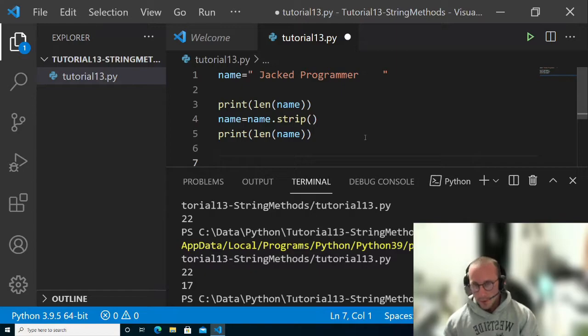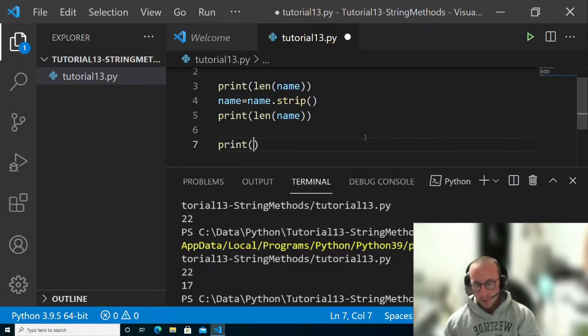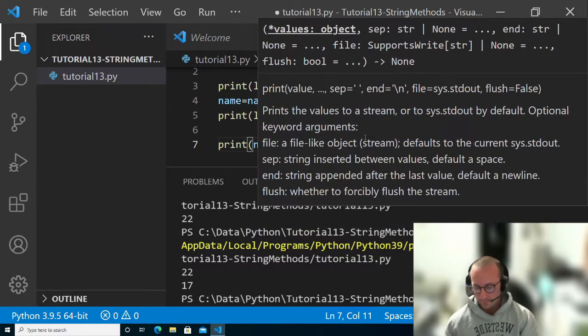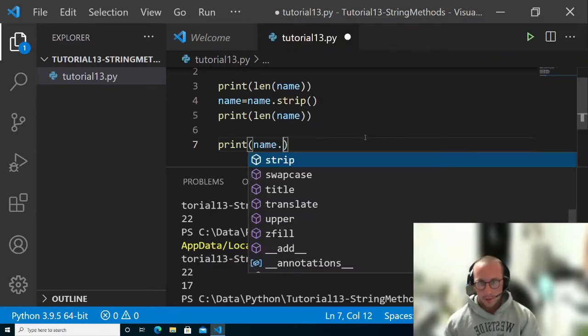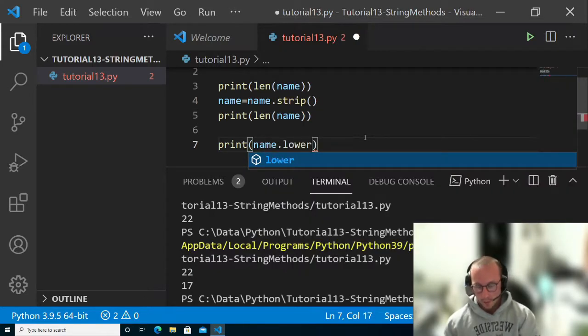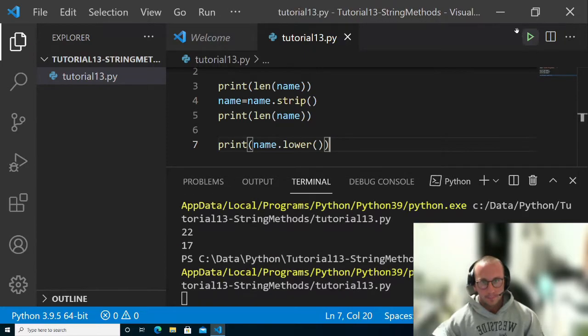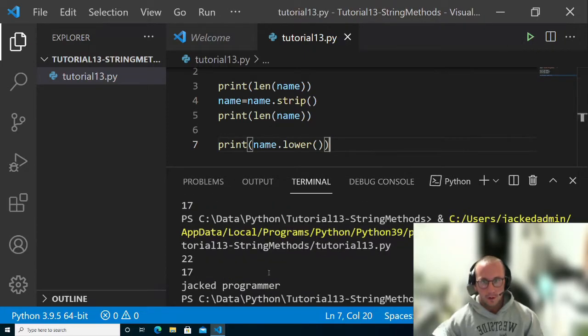One thing we can do is print name dot lower. This will make every character lowercase.